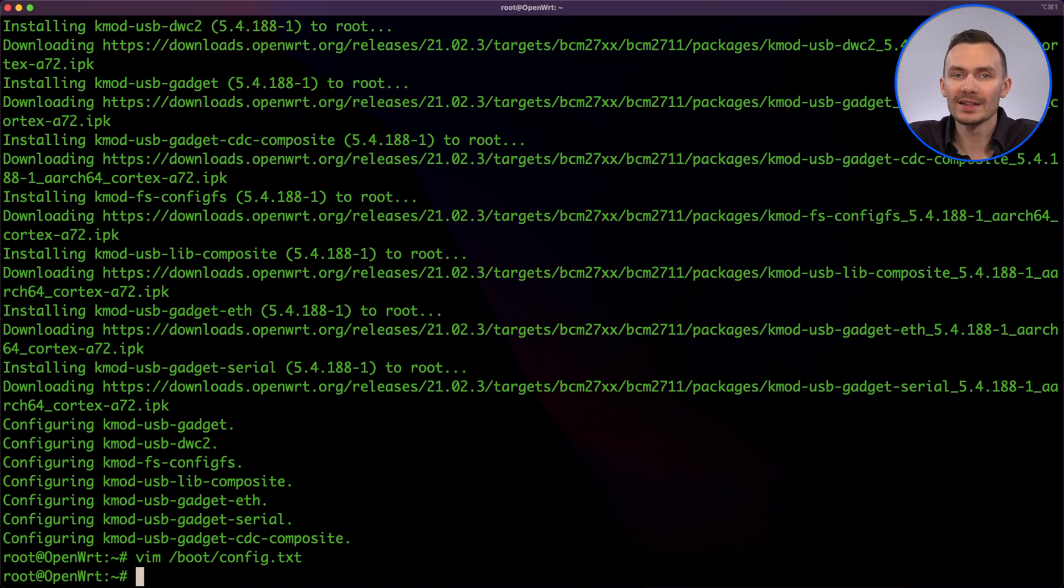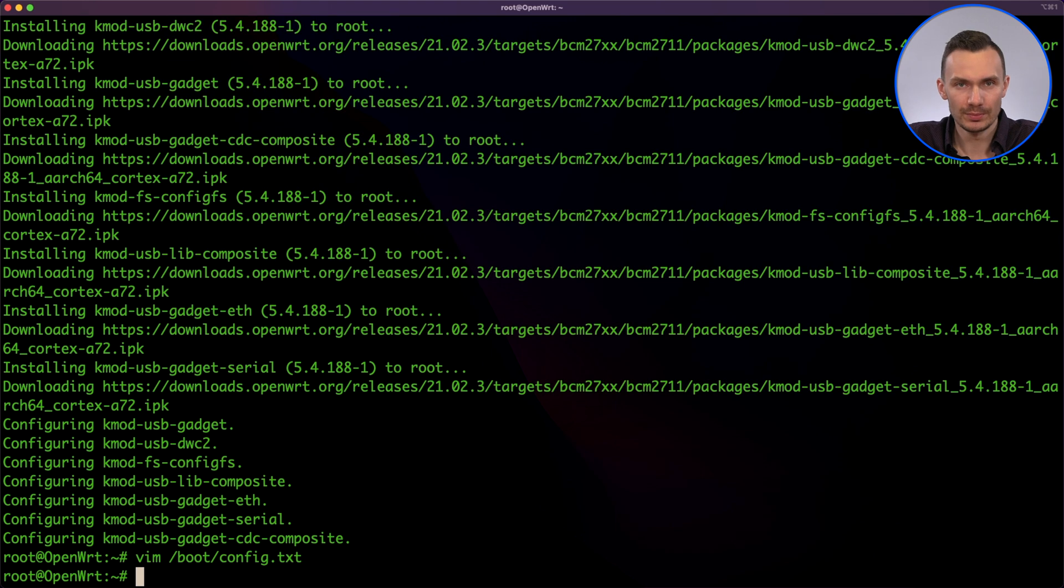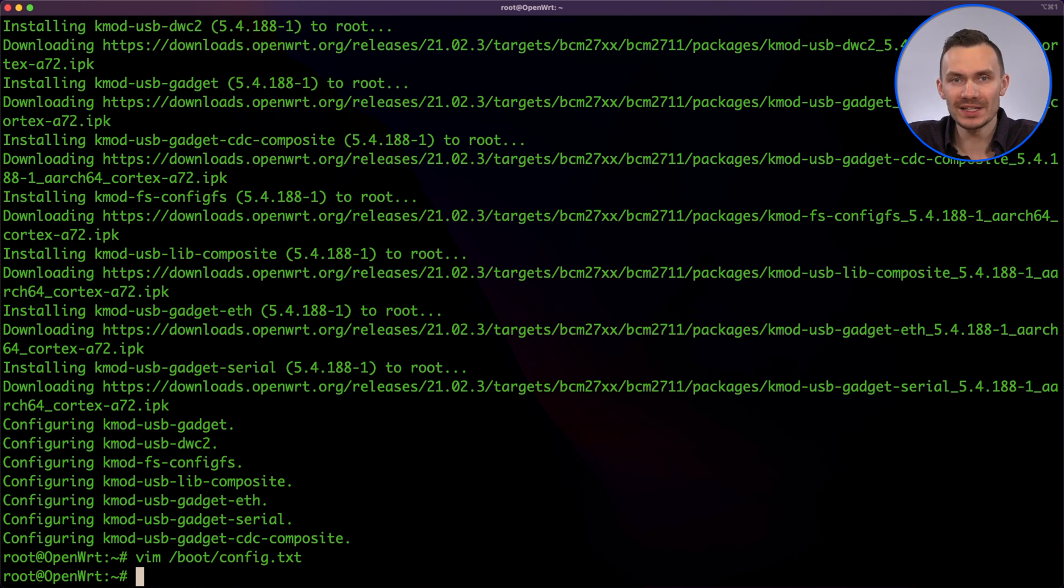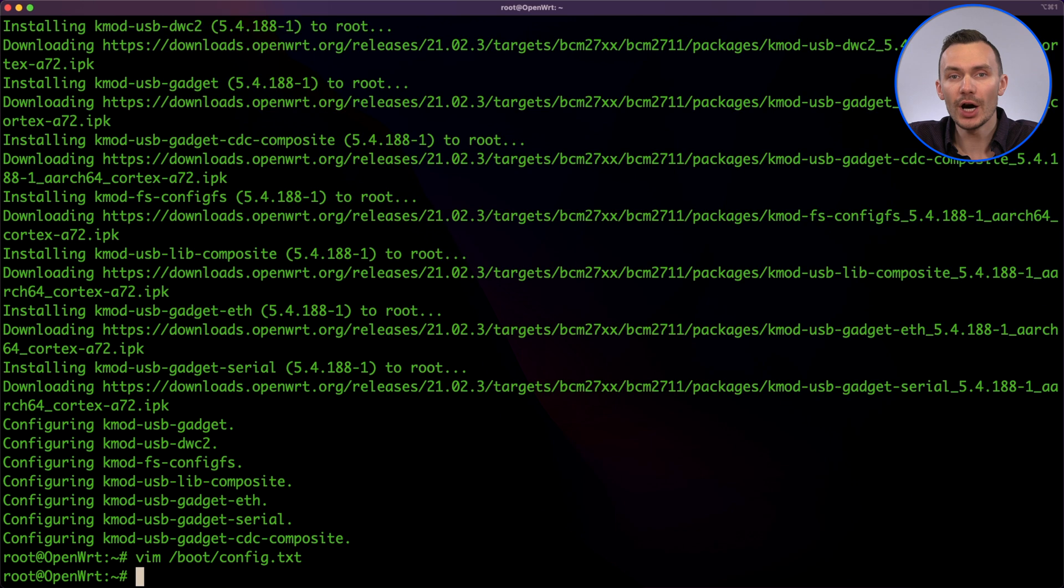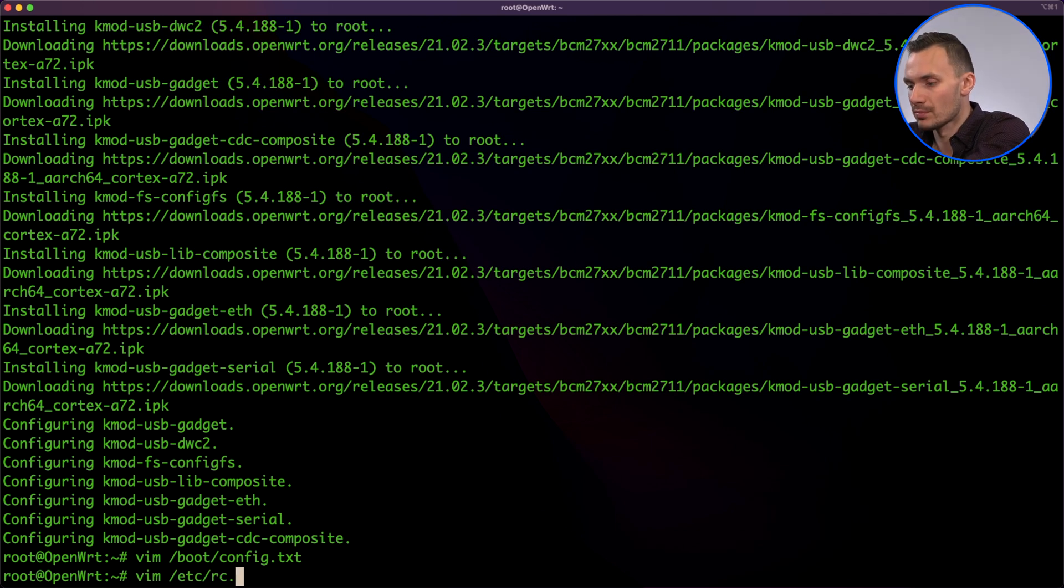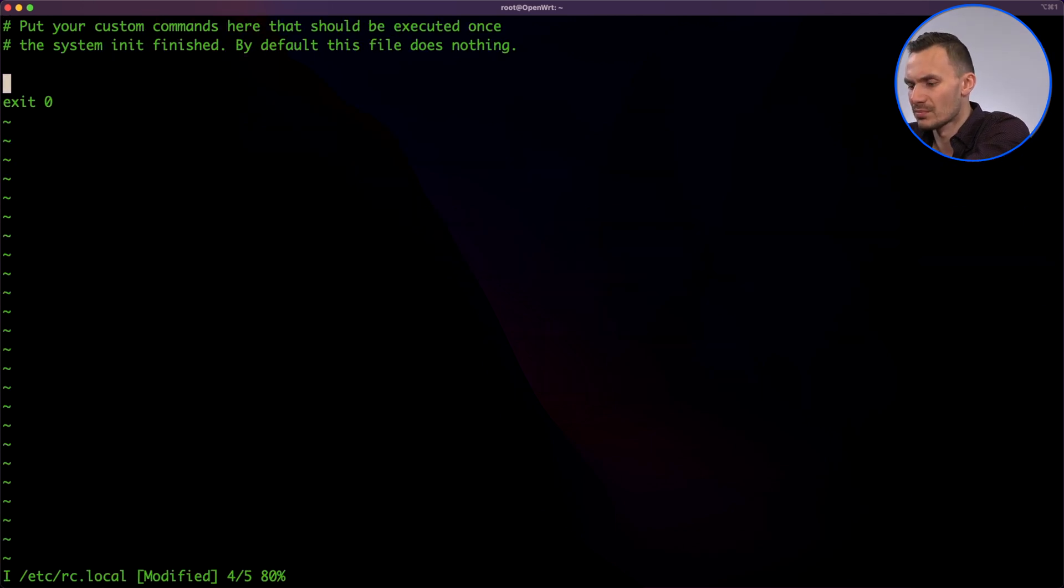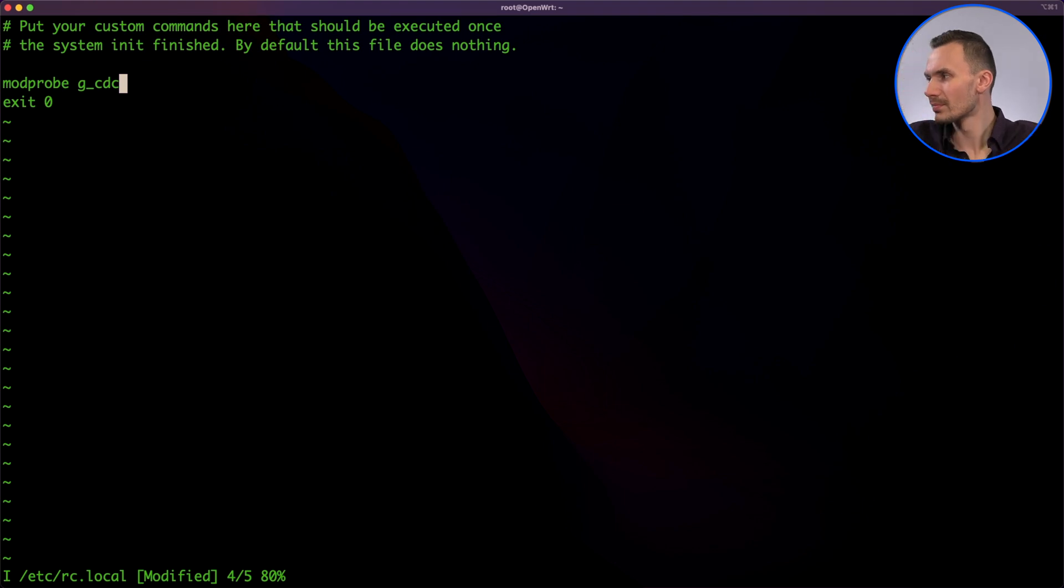Next, we'll edit the etc.rclocal file to load the right kernel module on boot. Here, we add modprobe g_cdc before exit 0. If you're using an Ethernet-only package, use g_ether instead.